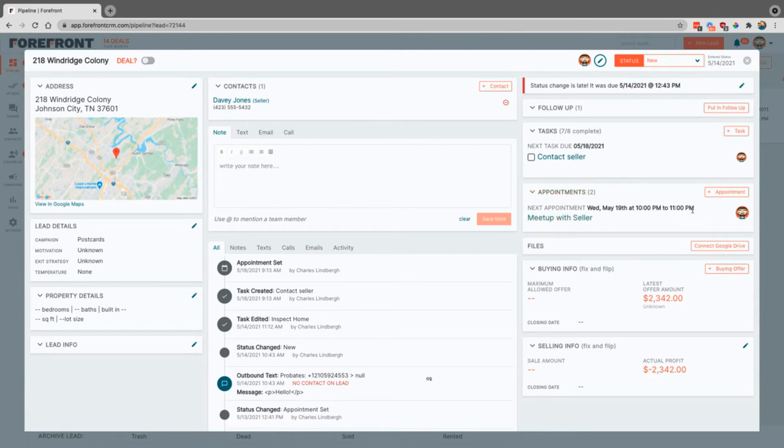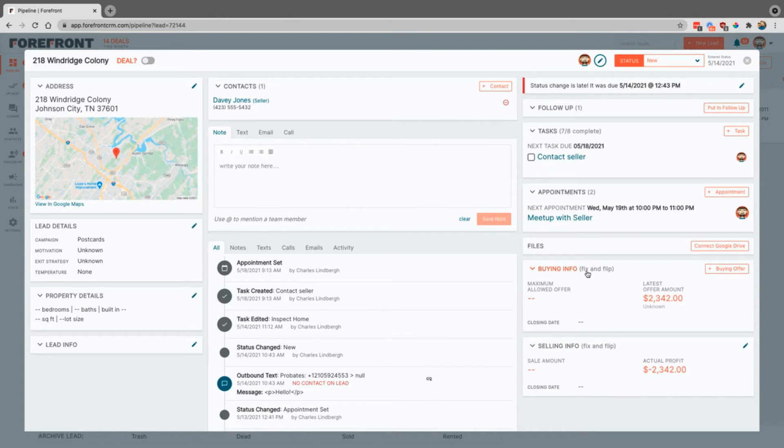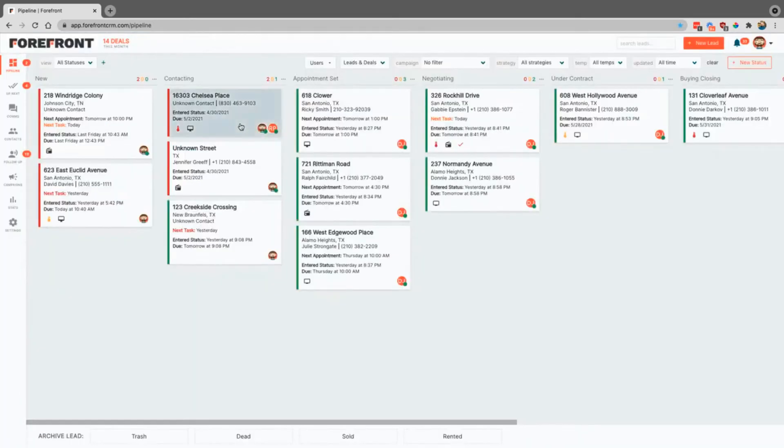You can add appointments right here. You can connect Google Drive. You can basically connect to the folder just by clicking on this that you have connected. Then you can also add in buying and selling offers as well to kind of help you keep track of things. We have a couple of different buy types. We have fix and flip and we also have wholesaling in here as well right now. So that's the main idea of the pipeline.